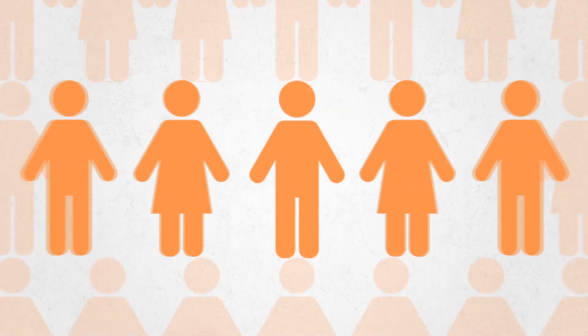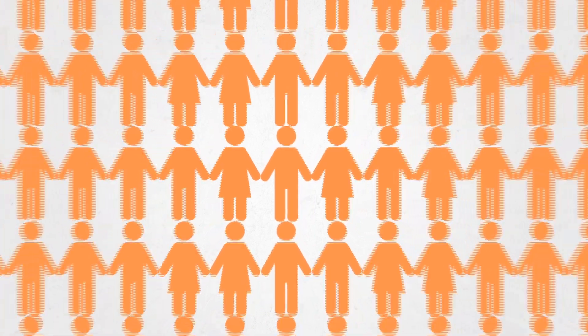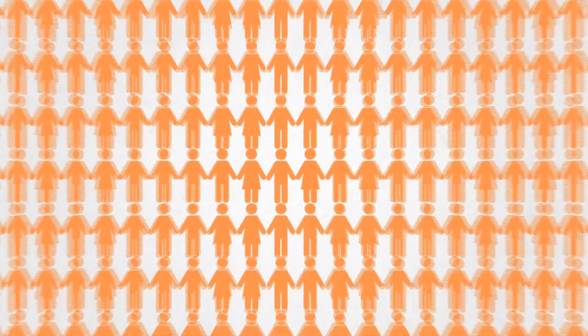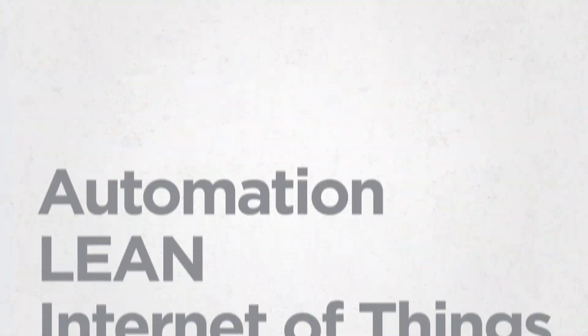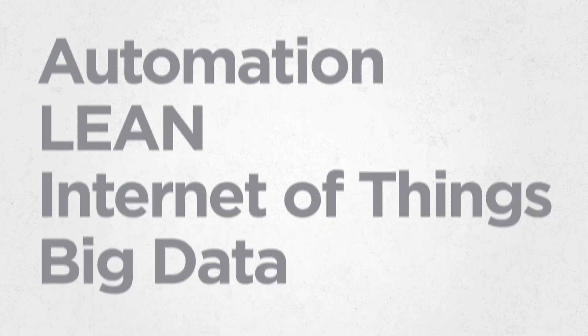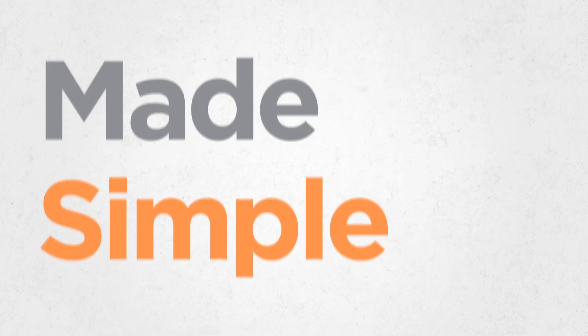Apex devices are used by millions of employees around the world to perform essential job functions every day. It's automation, lean, the internet of things and big data made simple.